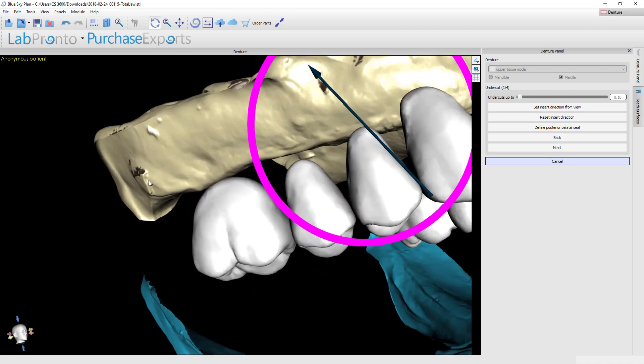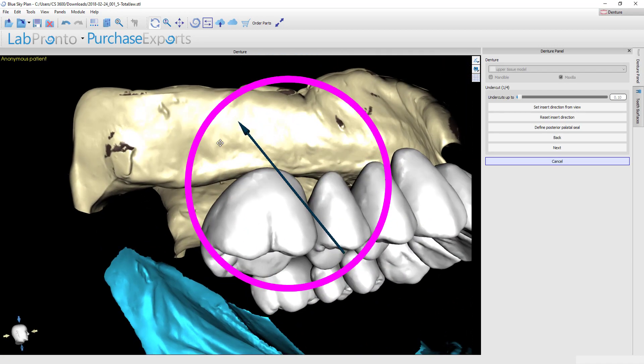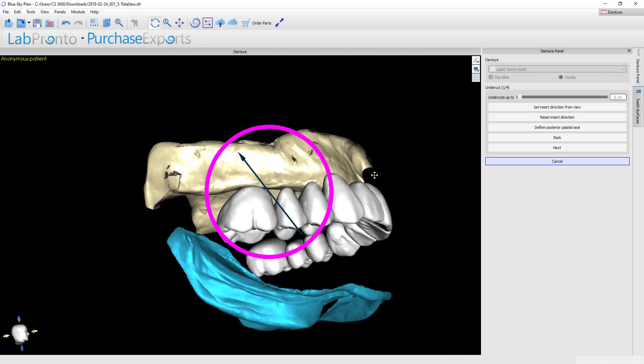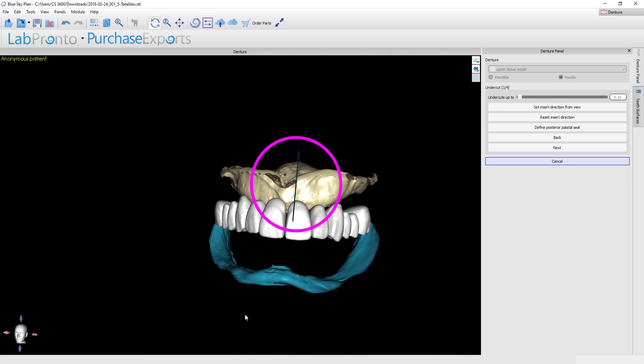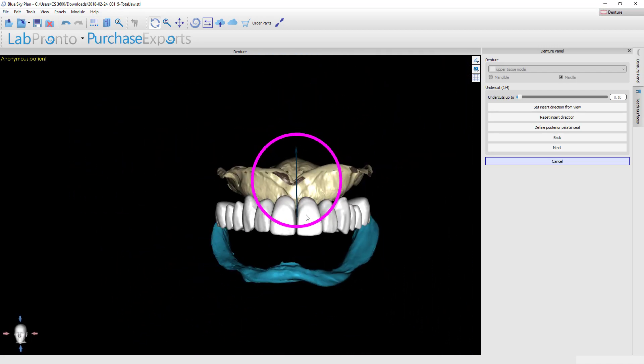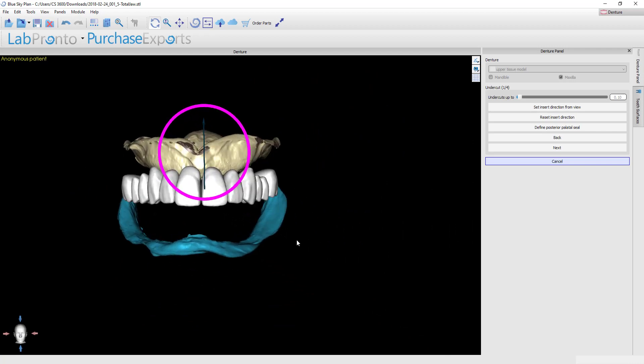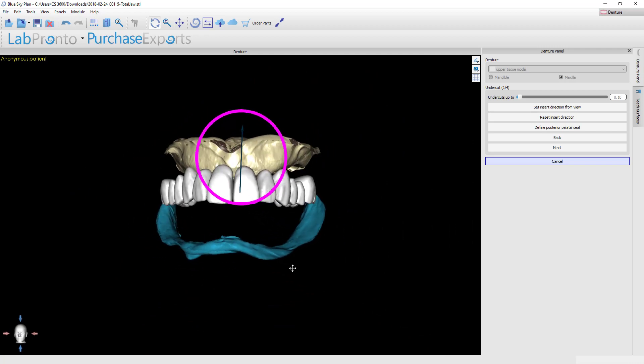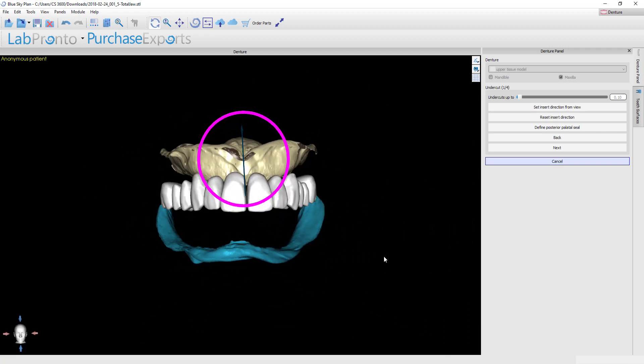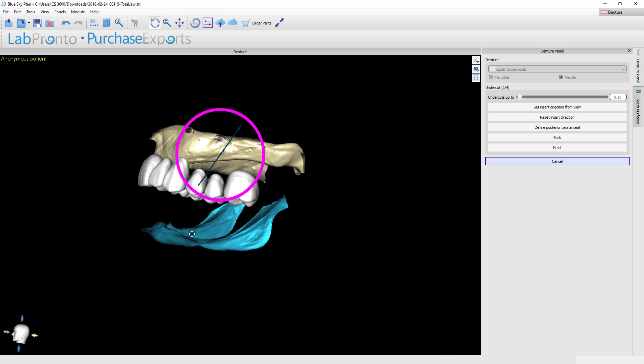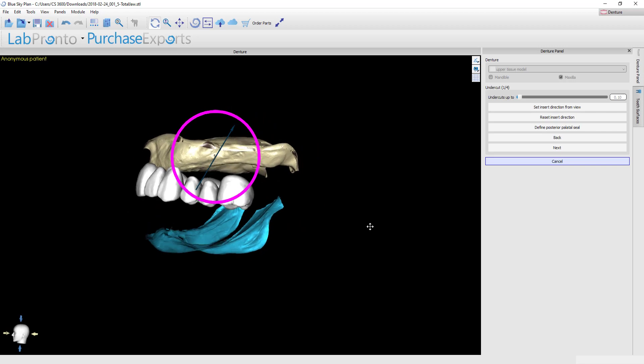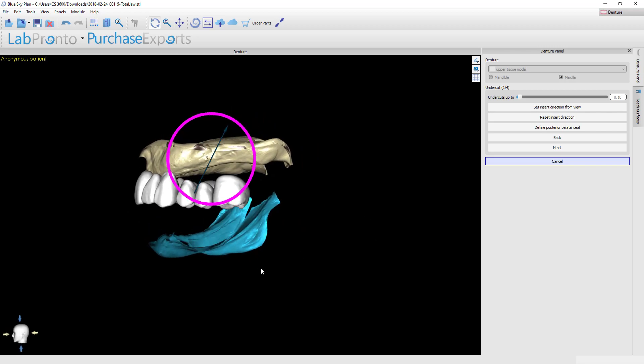There's still just a few little areas but not really much to worry about. Try to optimize your path of insertion so that you've got the least amount of undercut possible. But with that said, you need to ask the question: do you want the software to block out undercuts or not? There are different scenarios where you would do both of those options.